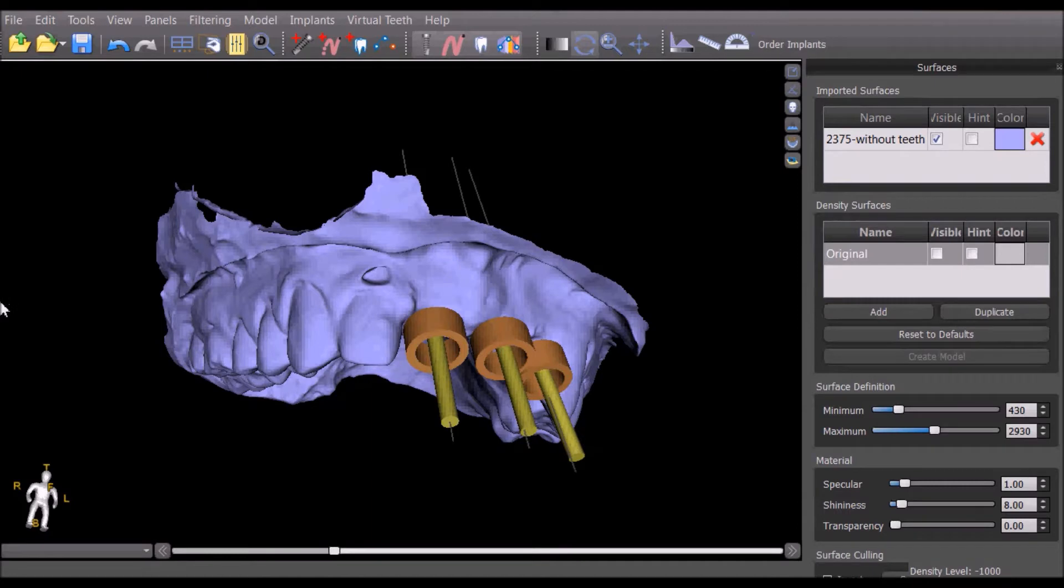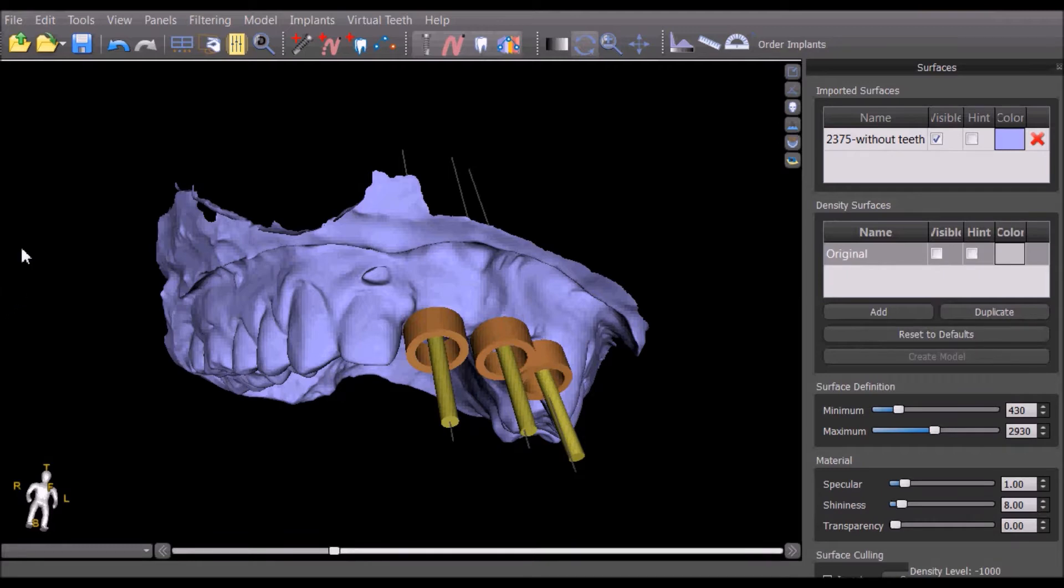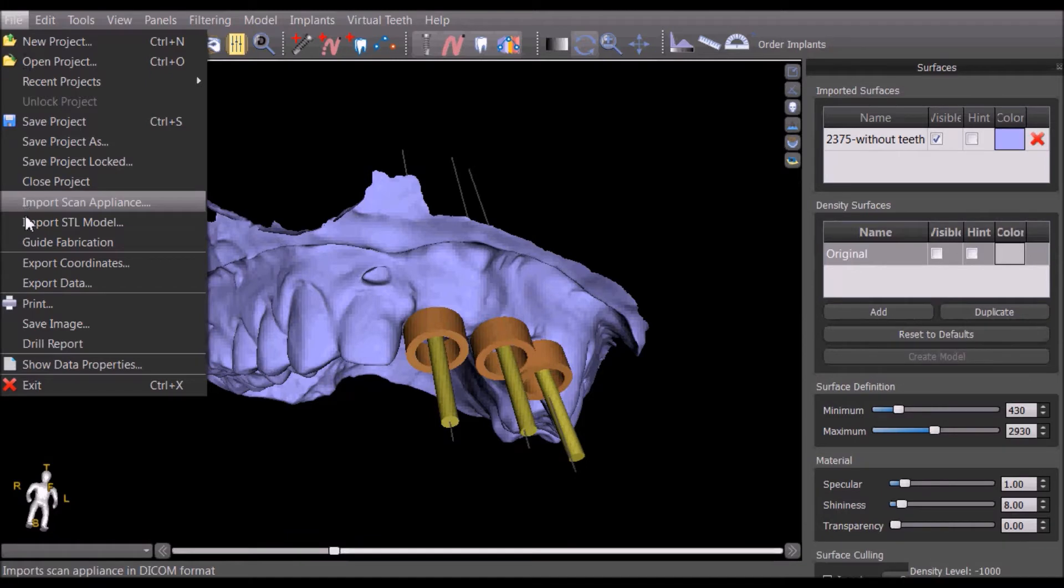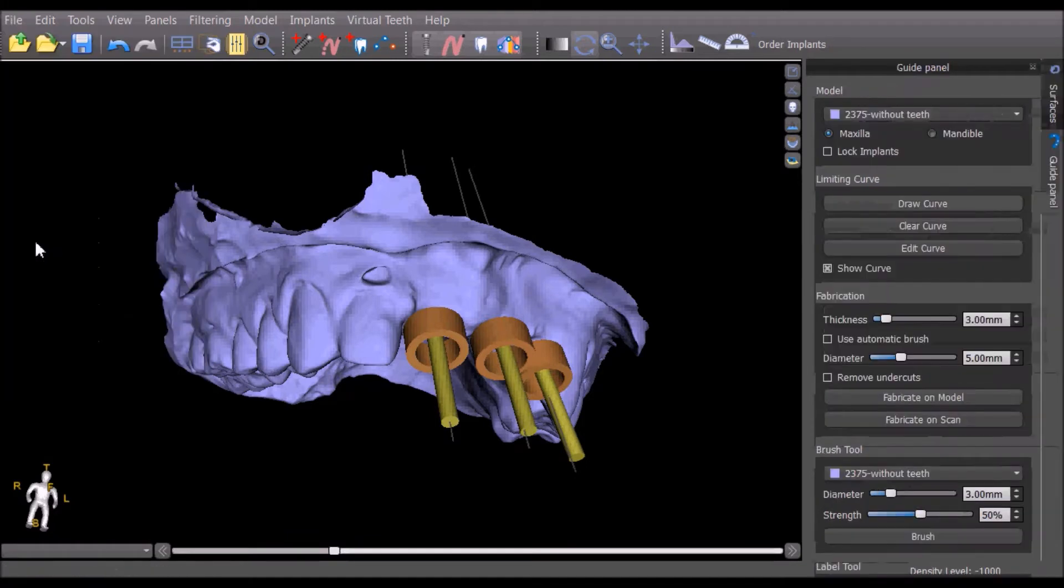We are starting from the point of a completed treatment plan and the tubes with the correct settings. The guide fabrication functionality can be opened by going to File, Guide Fabrication.